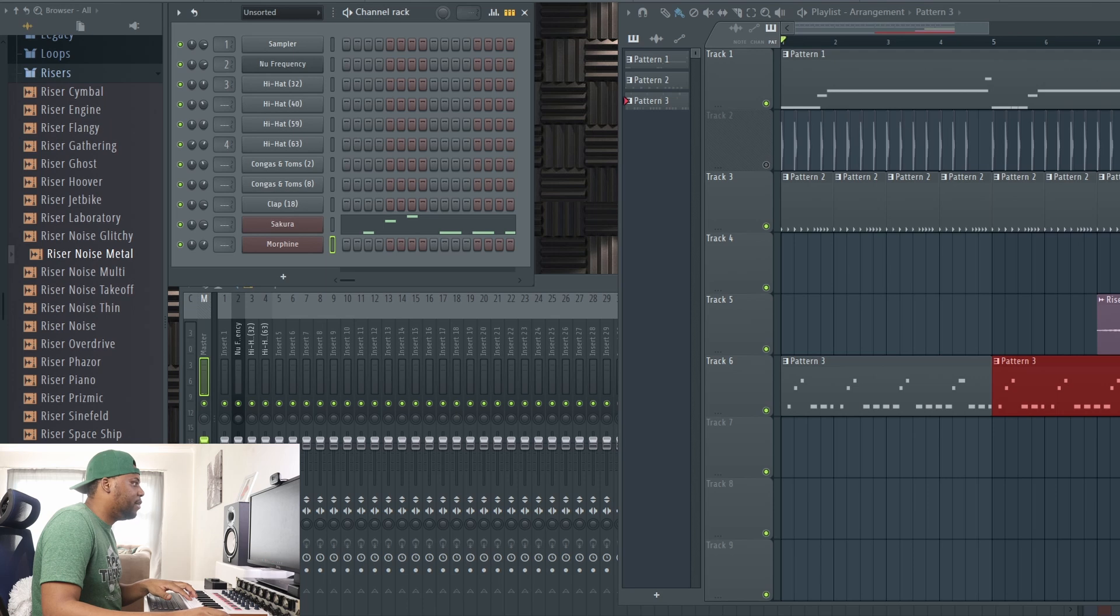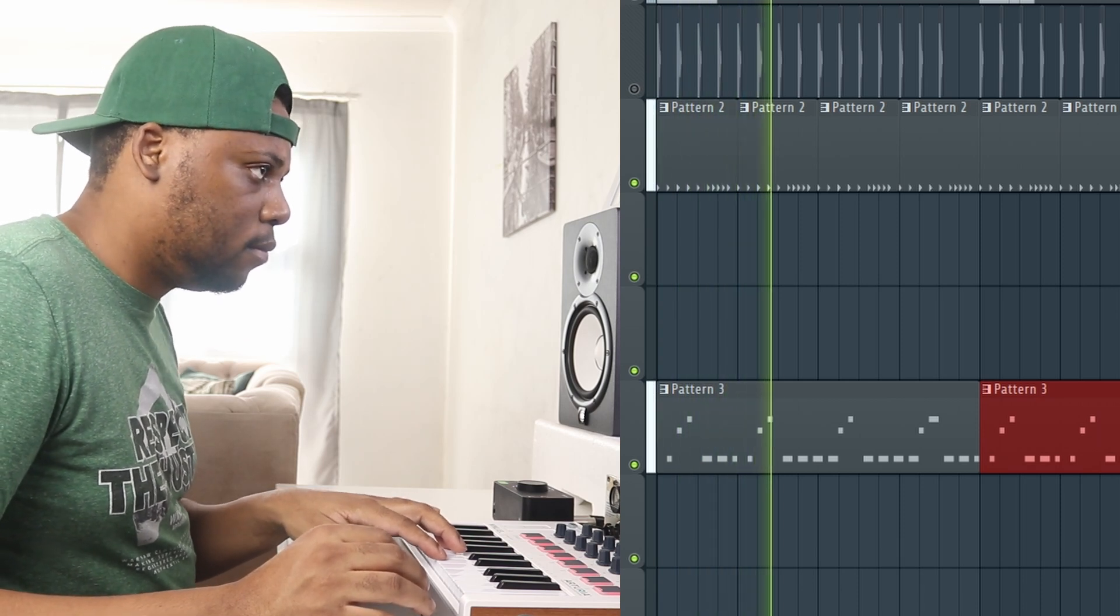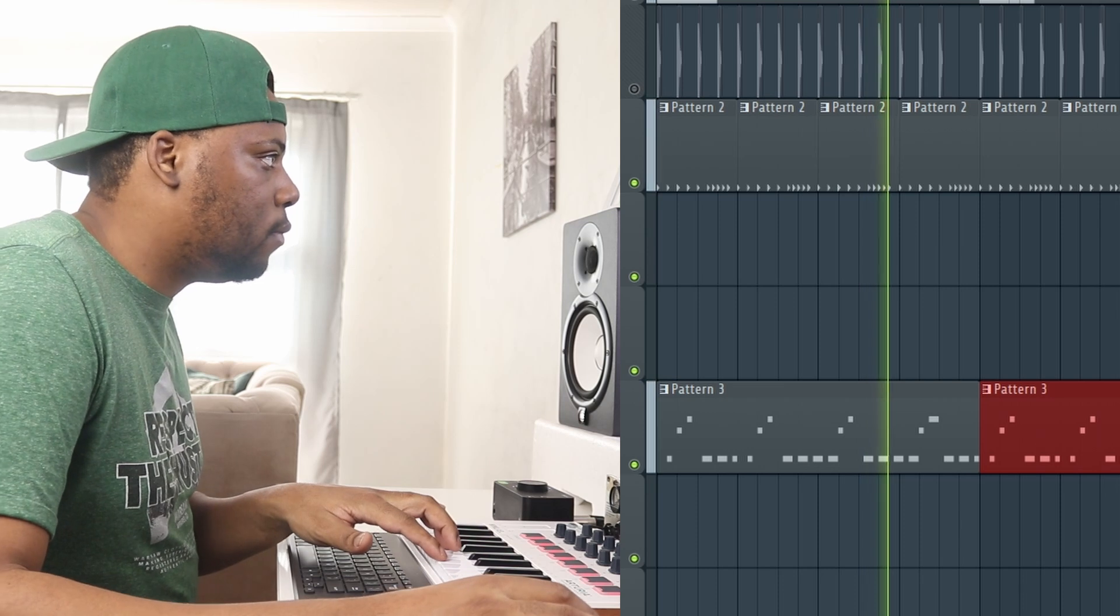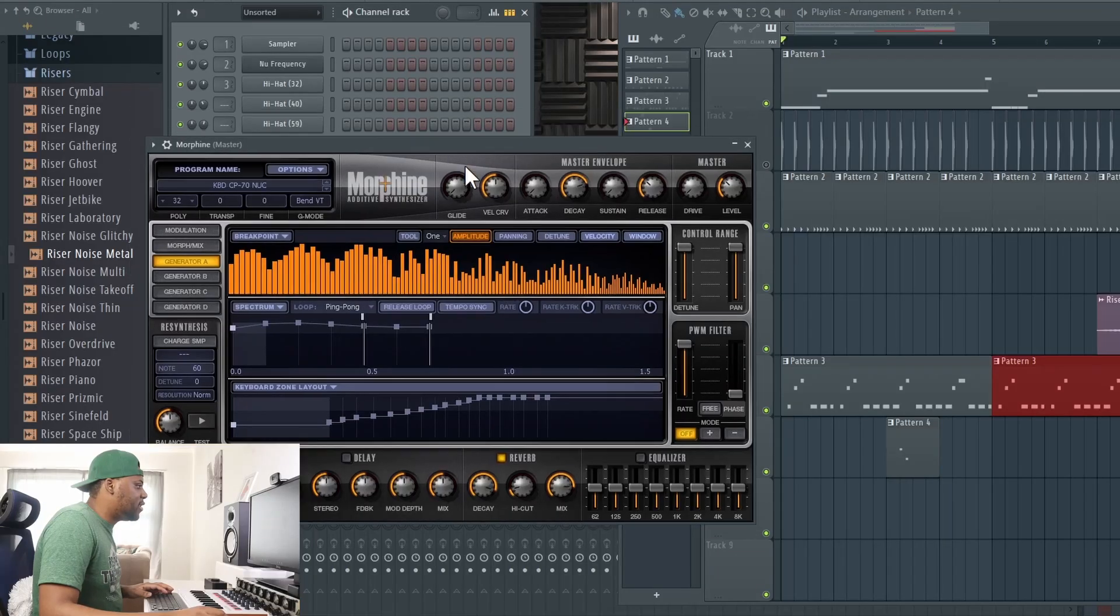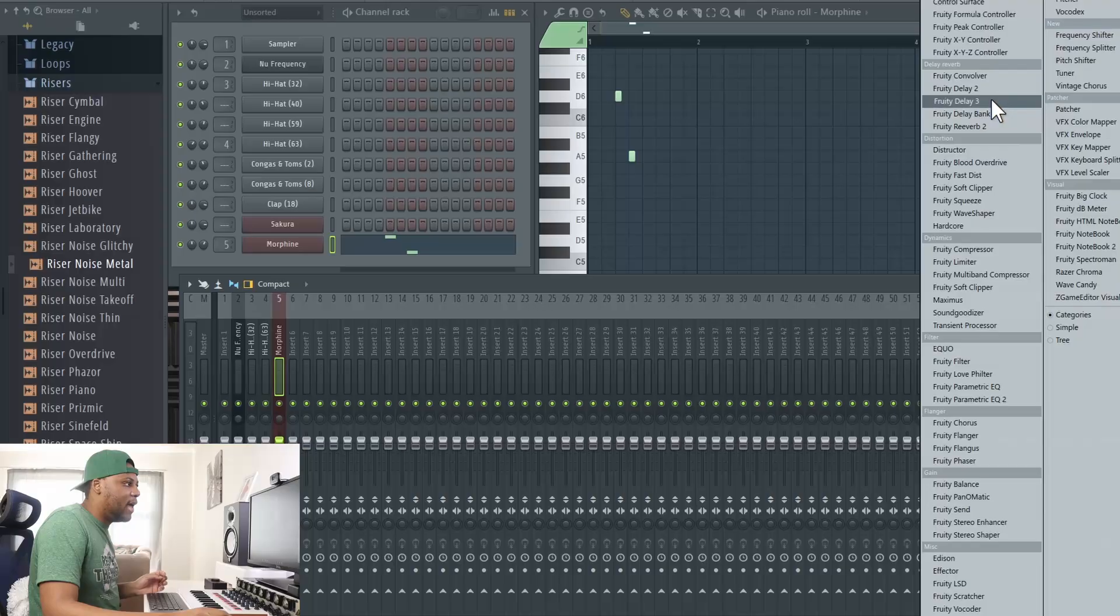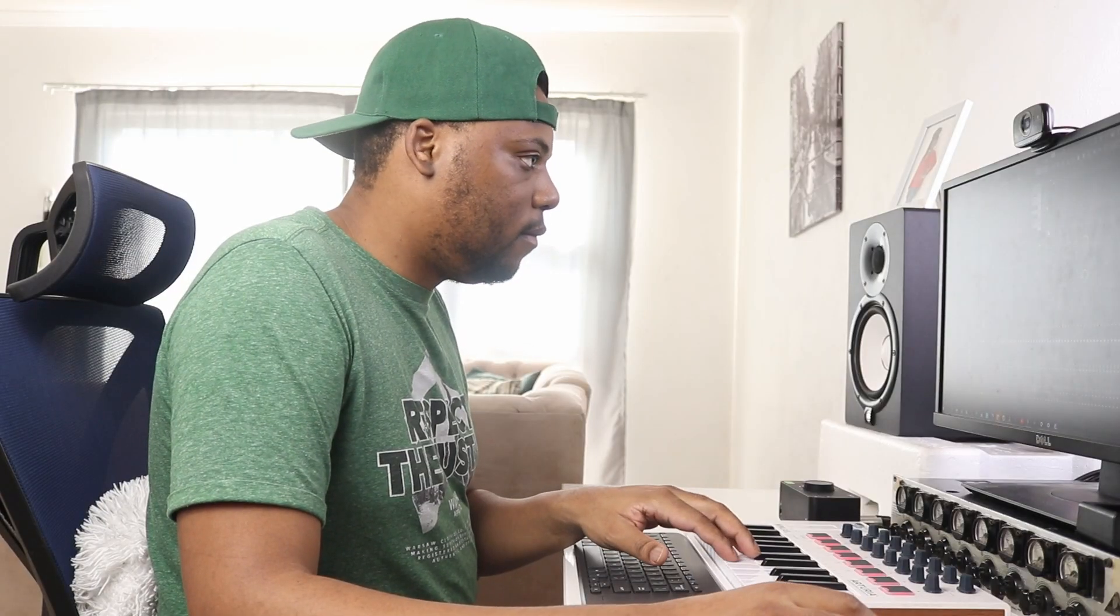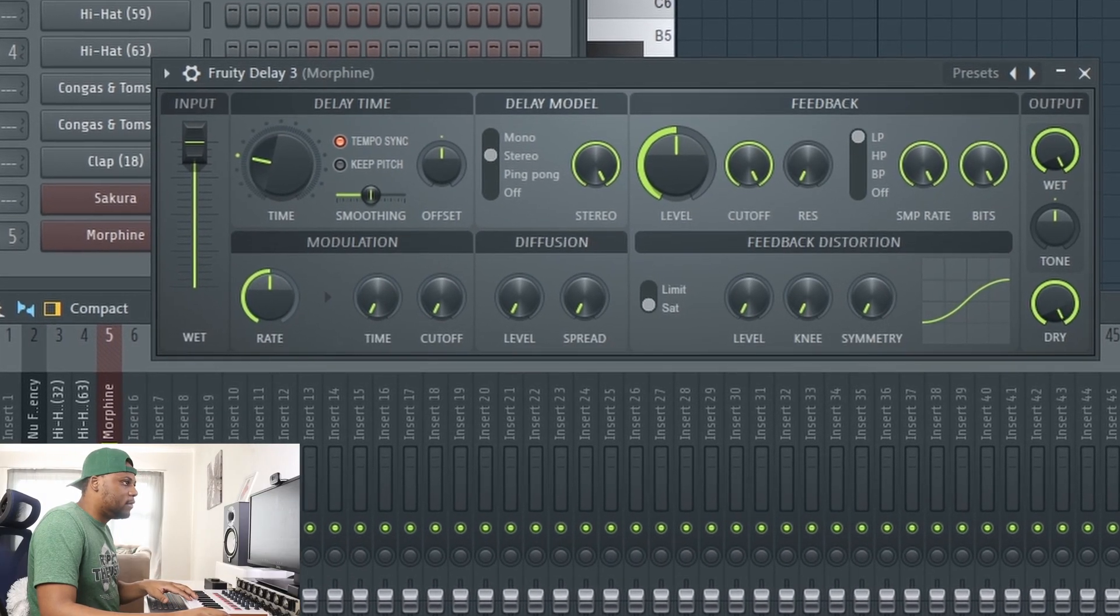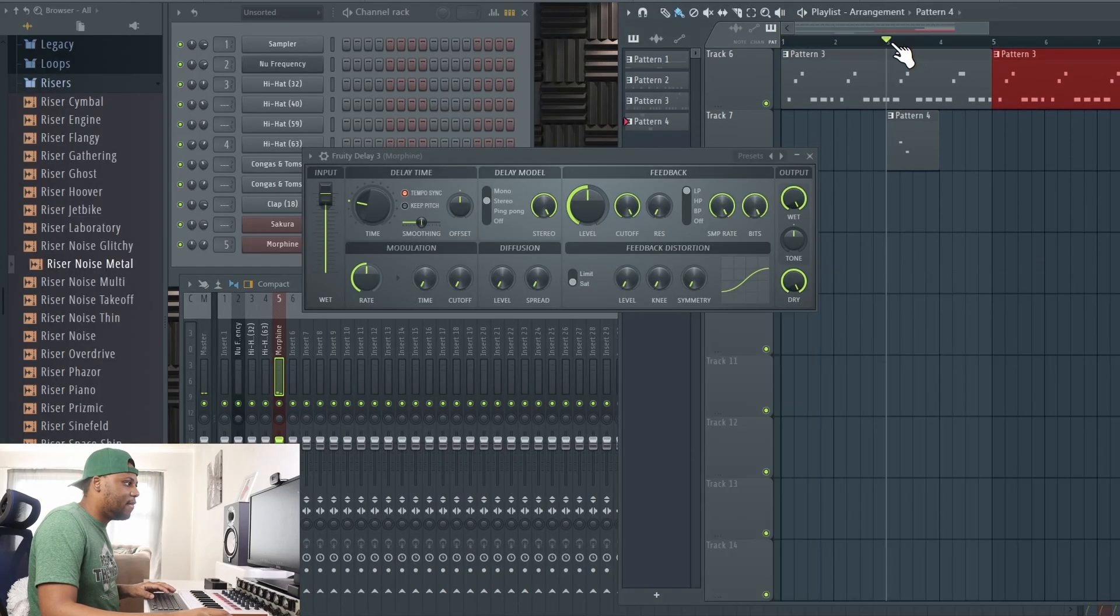I like this sound with a lot of decay on the reverb to make it super distant, so I'm going to load that in. Make sure I'm on an empty pattern. That sounds nice, but I'm also feeling like it needs maybe some delay. I would want to have a little bit more control on it, so I'm going to go ahead and throw on the Delay 3 on the mixer.